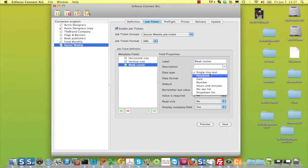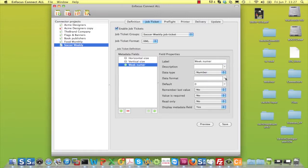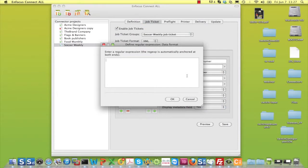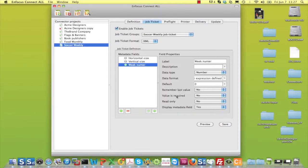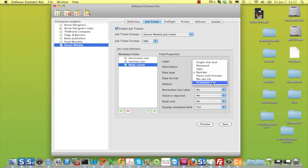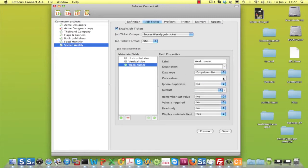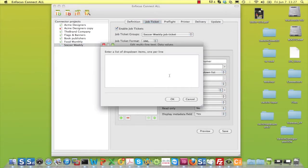You can test the validity of the input by specifying a regular expression that will check that the connector user actually entered a two-digit number. You could of course also specify a drop-down list with all week numbers.